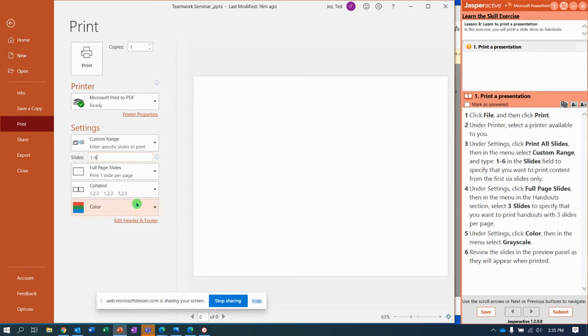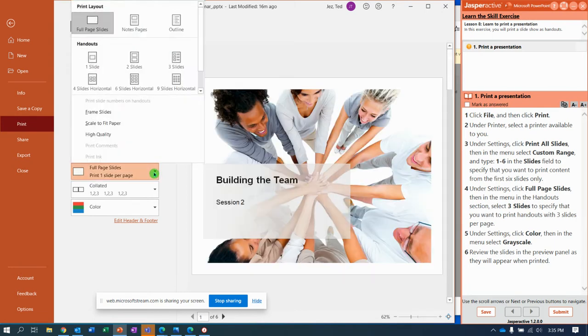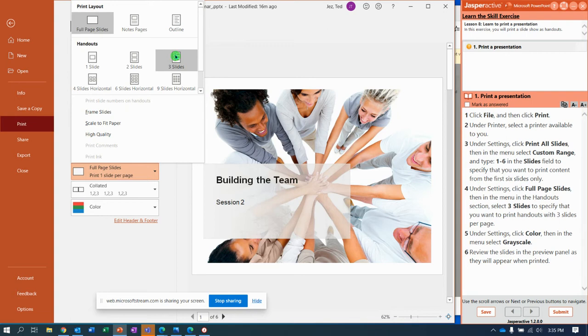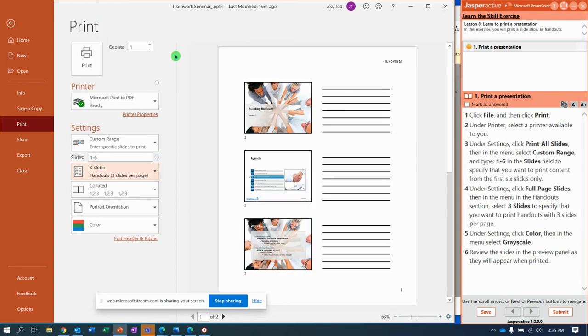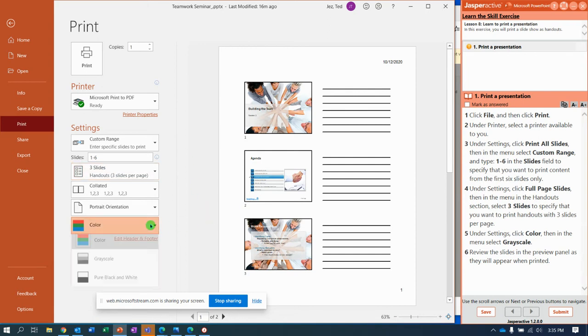Under settings, full page slides, notice we can change this and do three slides per page. That's a nice way to do it. If you don't have a color printer, you can change it to grayscale.